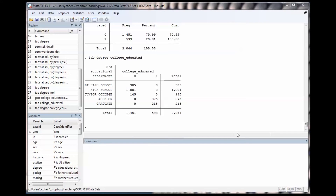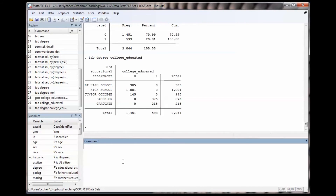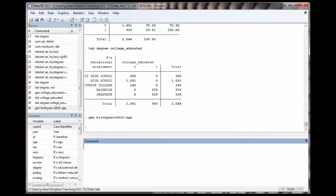In this example, I'll create a variable that gives respondents' birth year. Imagine the survey was taken in 2010 — then their birth year is 2010 minus their current age. I type gen birth_year equals 2010 minus age. The variable birth_year will give their years of birth.